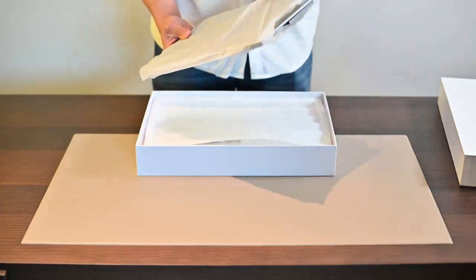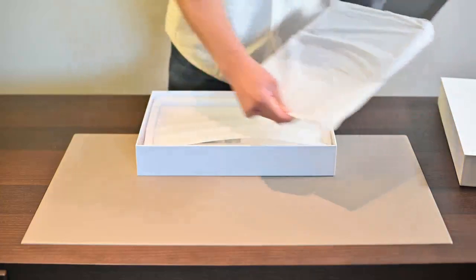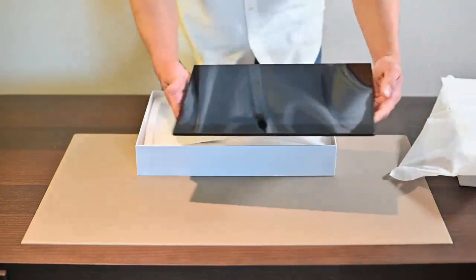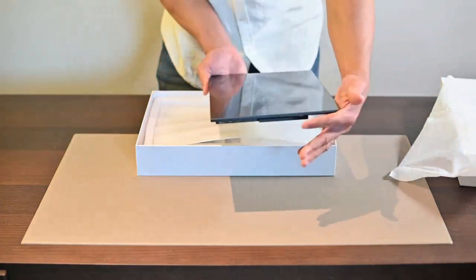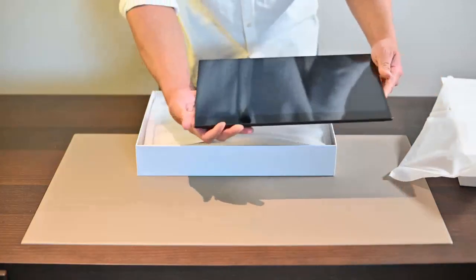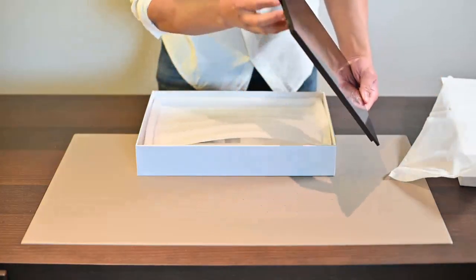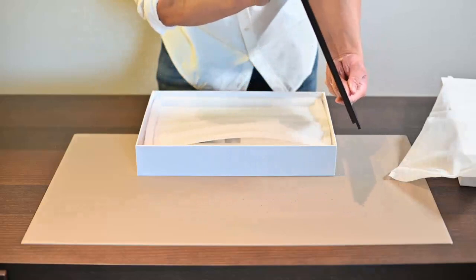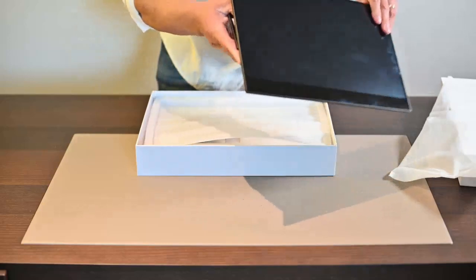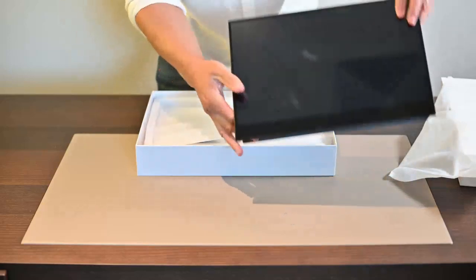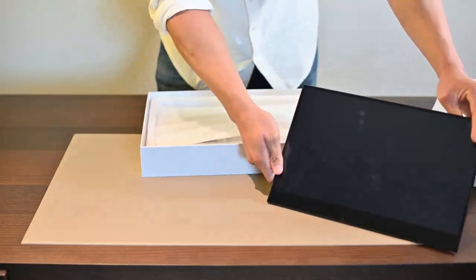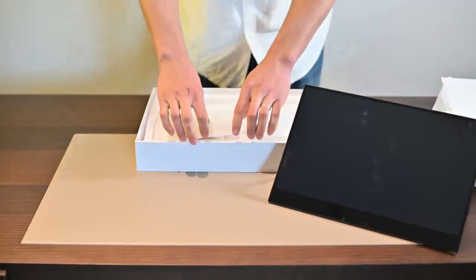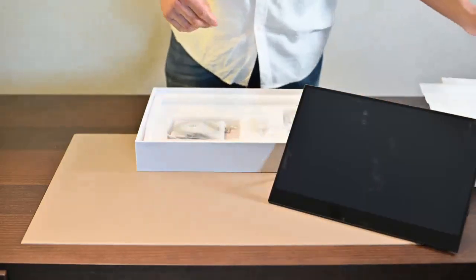Here we have the portable touchscreen. As you can see, it's very sleek and slender. It's very light and we have the swivel on the back here. We could just pop it up like so. And let's take a look at the other accessories inside.